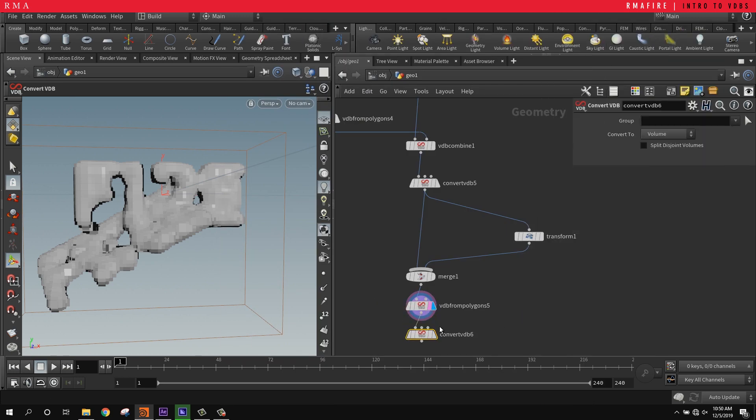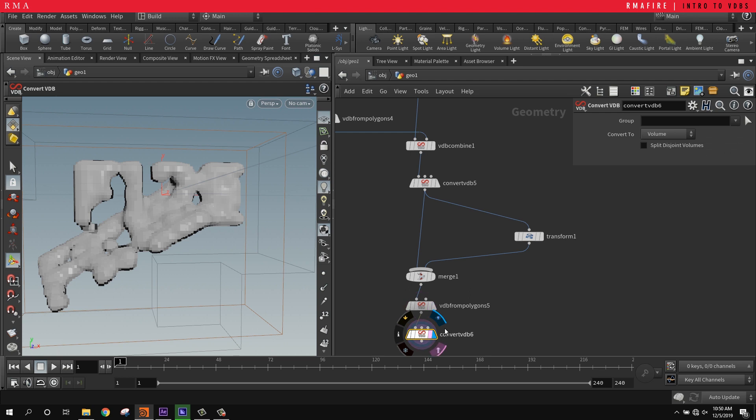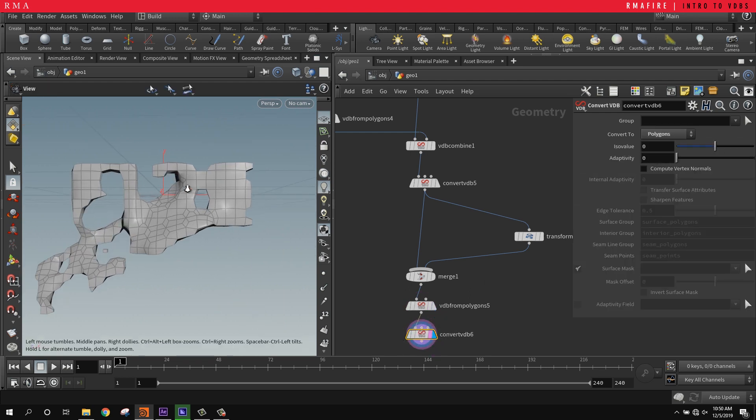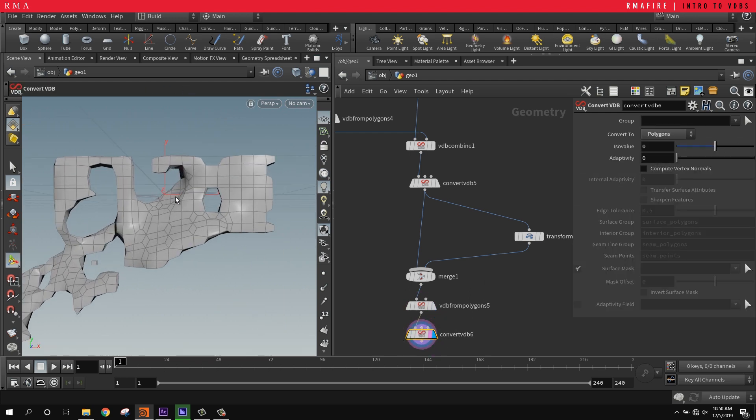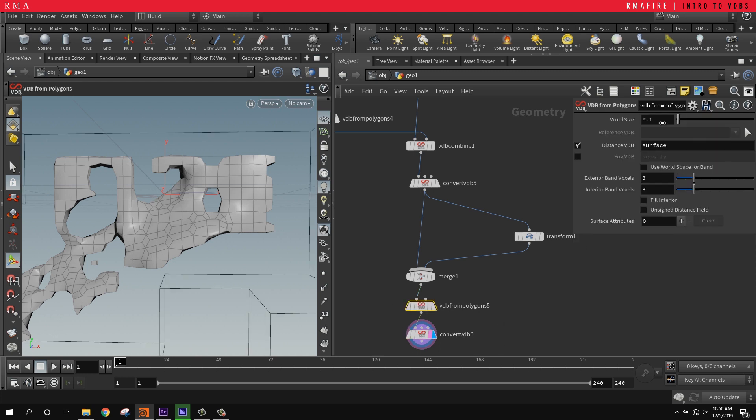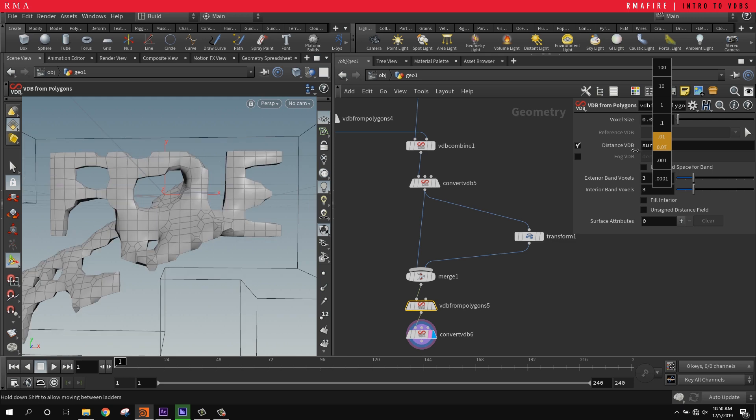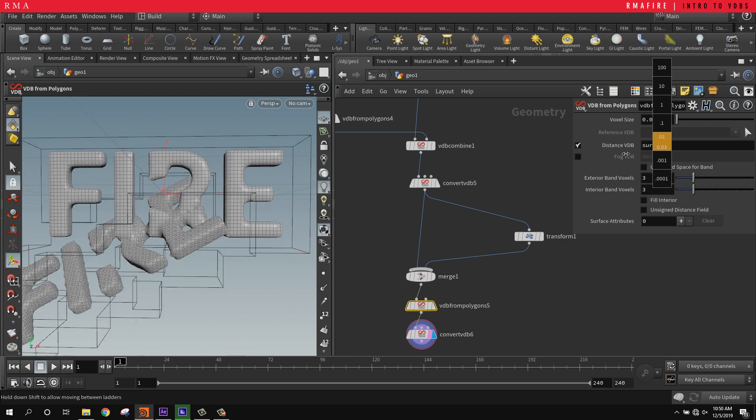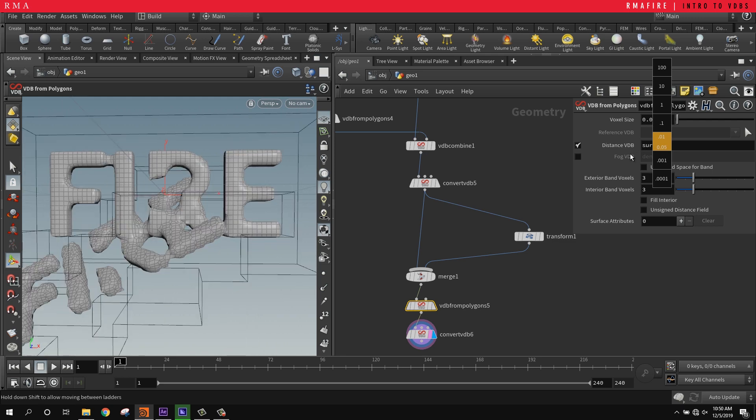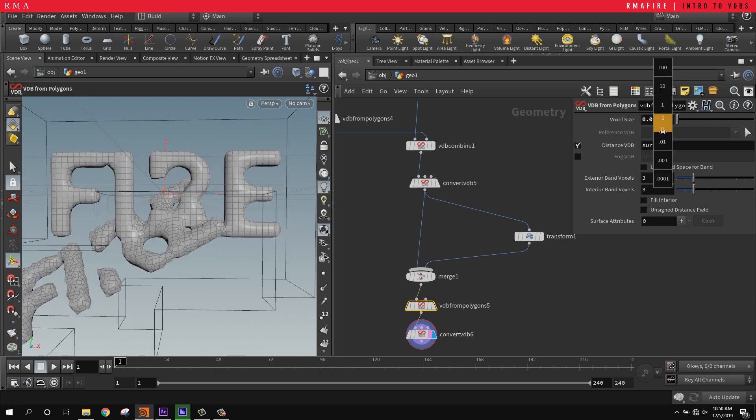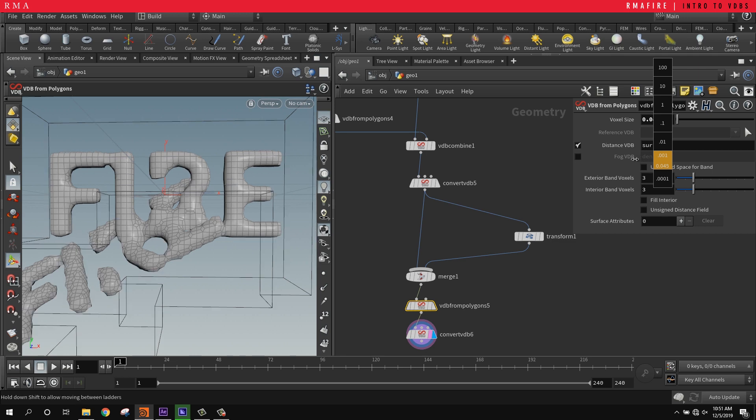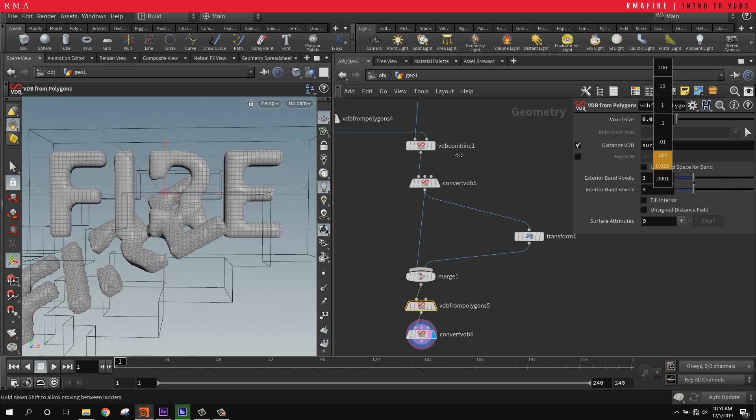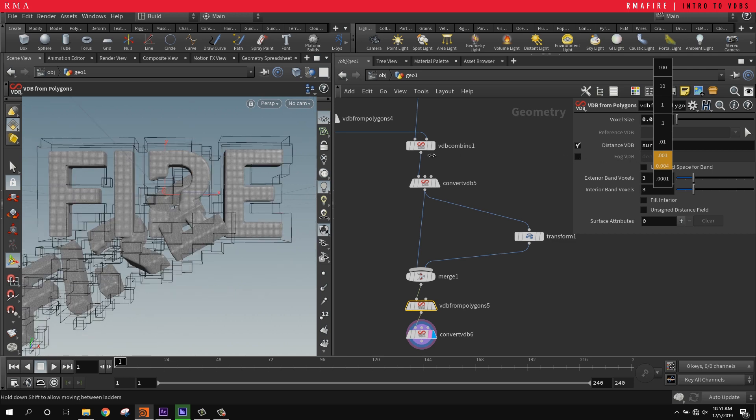Then convert it back into VDB convert and turn it into a polygon - you see it becomes one. Now obviously you're going to be like, 'Hey man, this is super low resolution,' but you increase the voxel size and there you go - you begin to get as high res as you want. You can crash your system pretty easily when you start going that low.